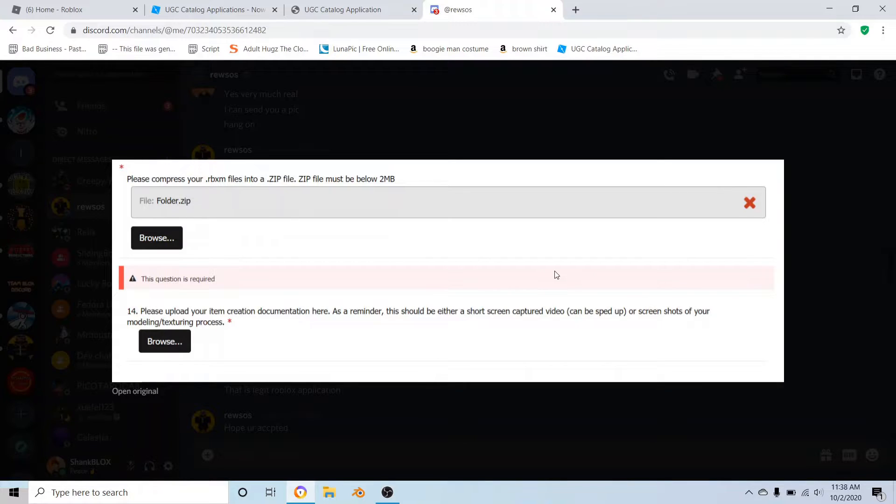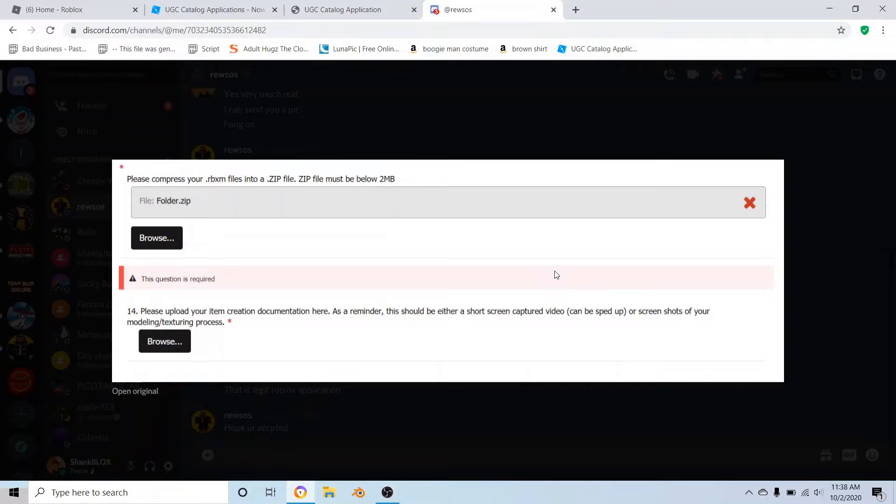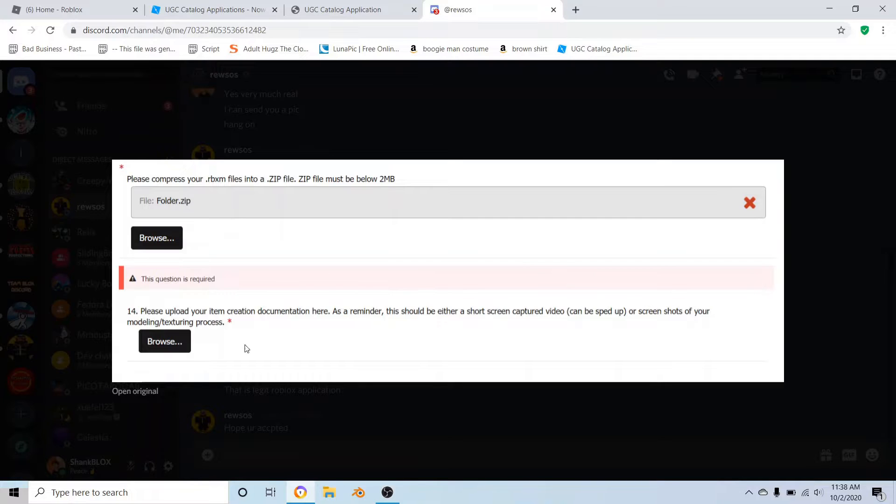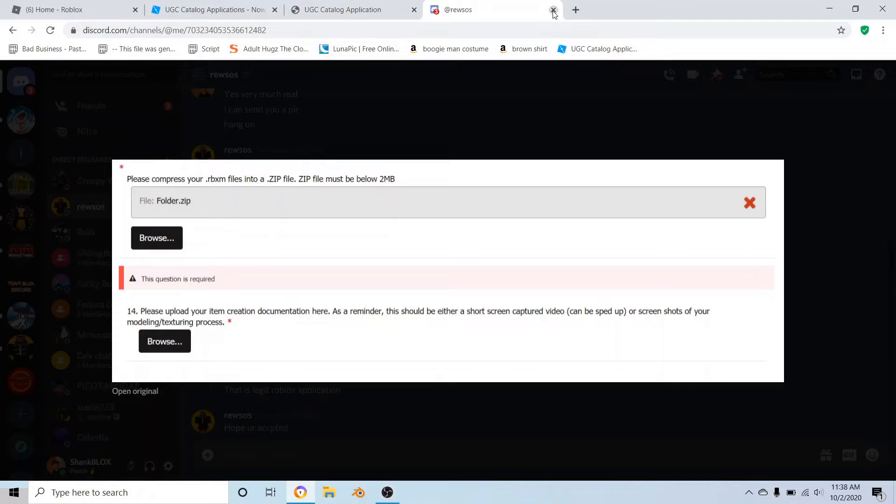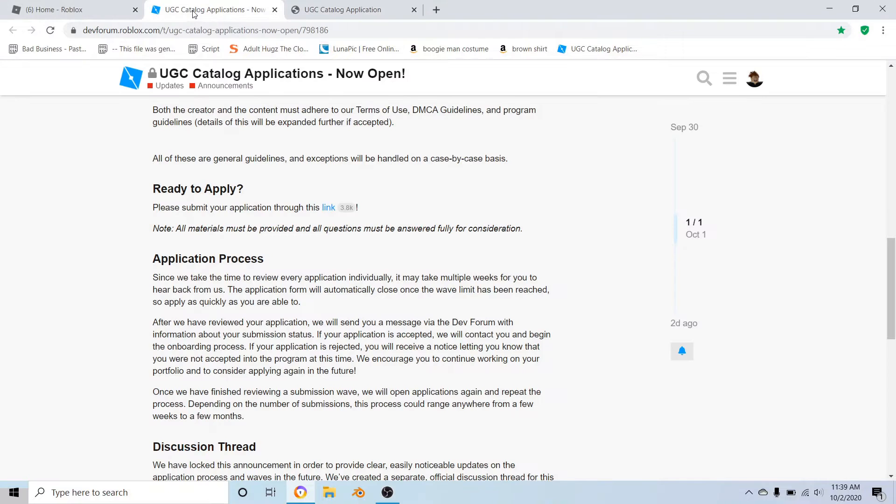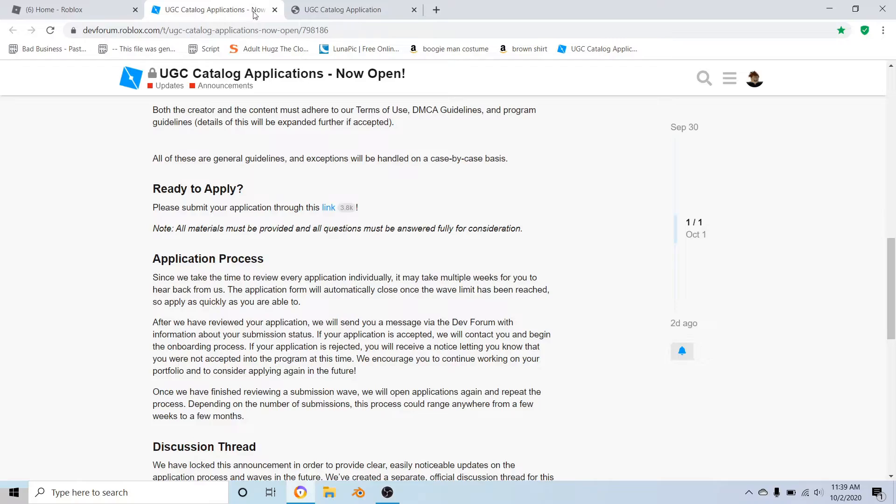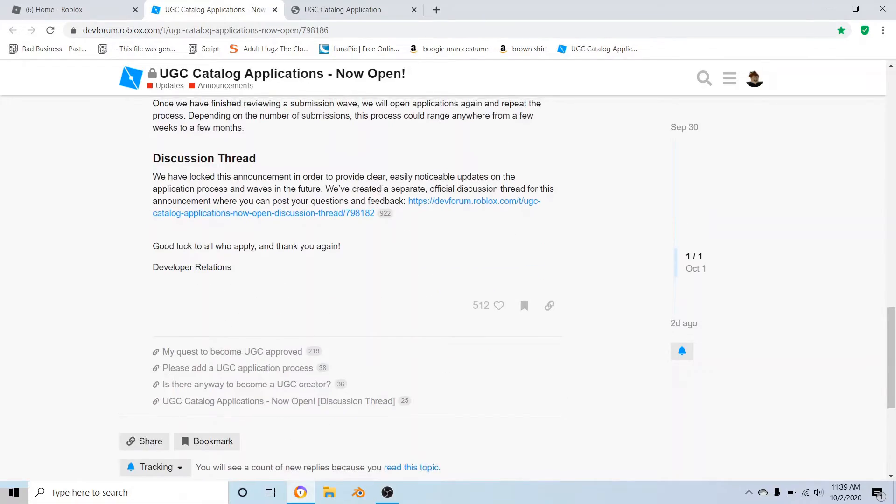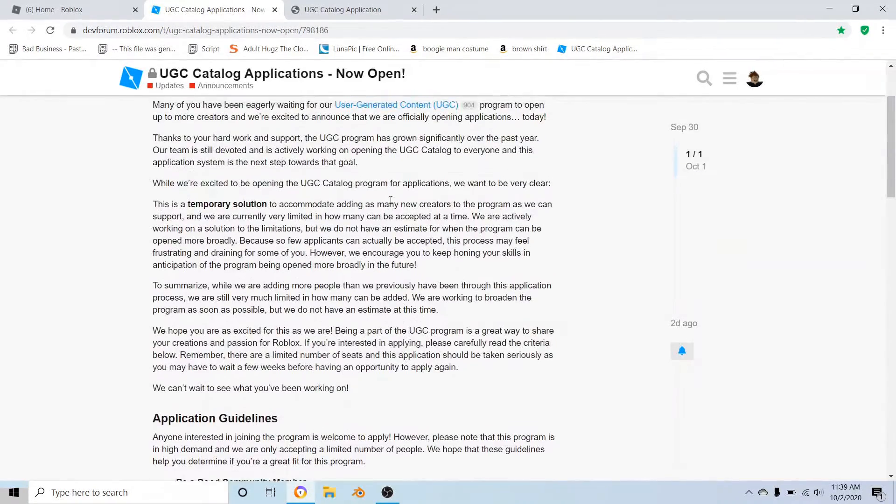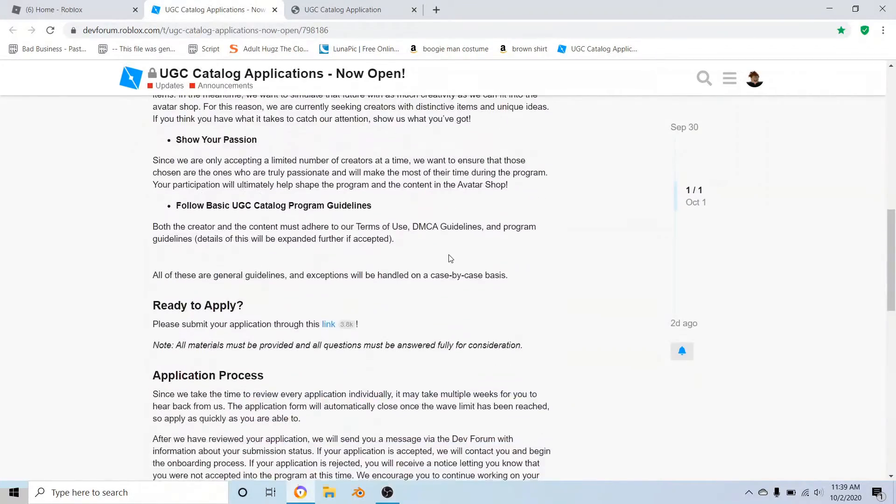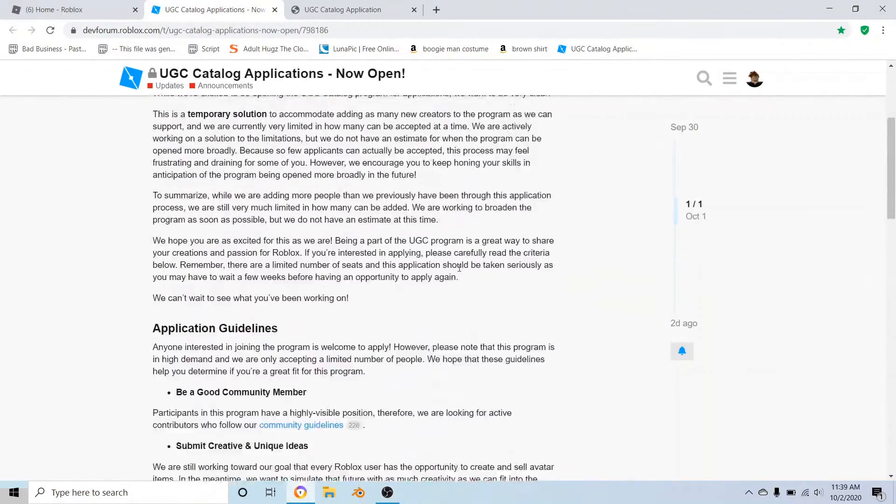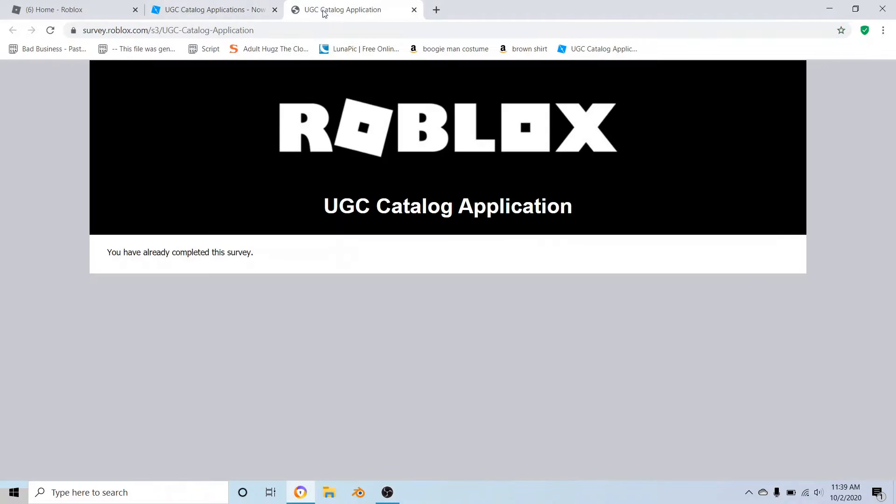You're going to have to either take a video of you modeling and texturing your hat - you can speed it up - or take a lot of screenshots of you modeling and texturing. I do recommend you have experience to do this because I don't think they'll accept you for basic texturing. It has to be good texturing. They might, I'm not saying they're 100% not - it's almost like a 50/50 chance.